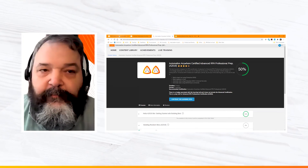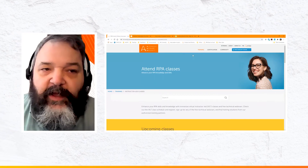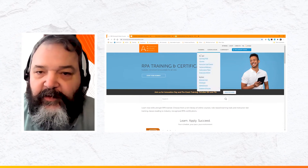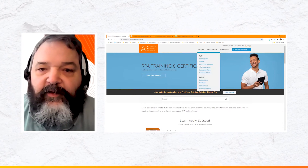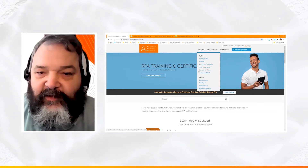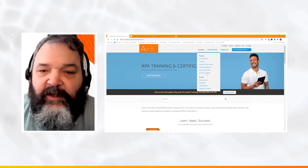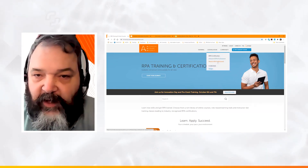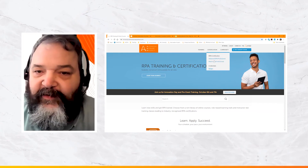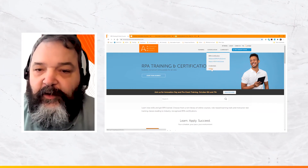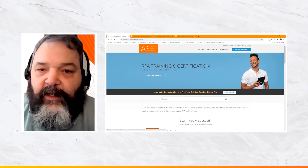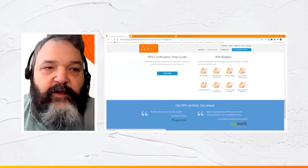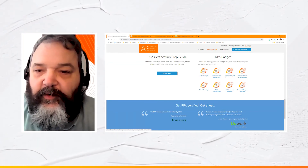Coming back out to the main site — universityautomationanywhere.com — this is the home page where you can browse training by learning trails, courses, instructor-led classes, technical webinars, subscription plan details, and a link to all Enterprise A2019 courses. There's also a Certification path, and you can see the badges available, each aligned with a different learning trail — for example, one for Business Analysts.